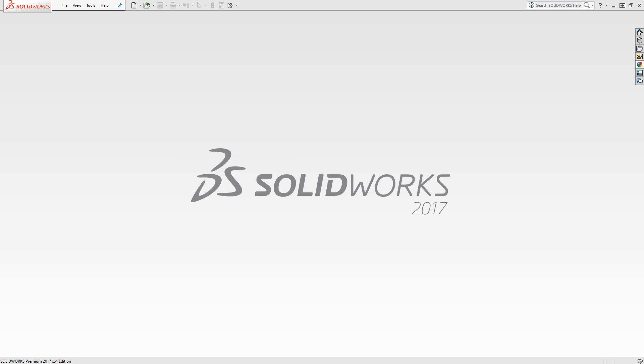Welcome to the Solidcam University channel. This video's topic is creating a turning tool library. In a lot of the videos you see me using different tools of different types, but how do we actually create those turning tools? We're going to cover that in this video today.